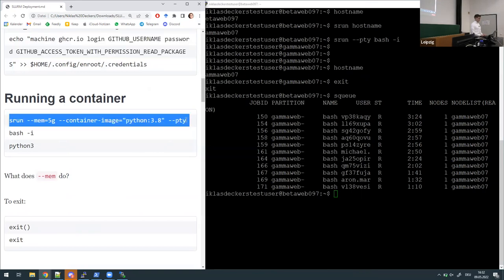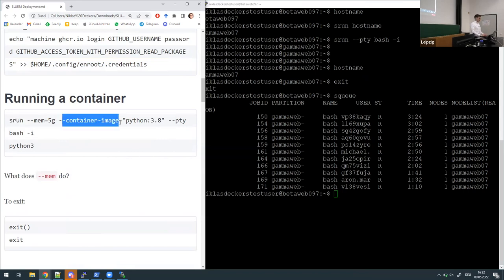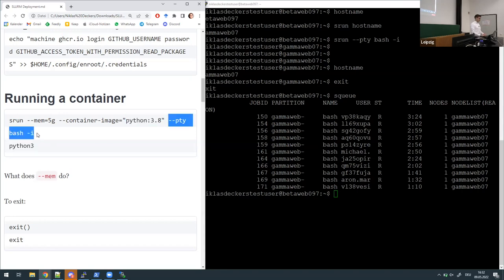Running a container: in the meanwhile I'll do this with a default Python container, which is just Ubuntu with Python installed but without GPU capabilities. With 'srun' again, we can now specify a container image and this will get automatically pulled from the default Docker registry, which in this case is Docker Hub. The '--pty' and 'bash -i' part didn't change. We also have this '--mem' argument which is actually needed here because the image we want to pull is quite large.